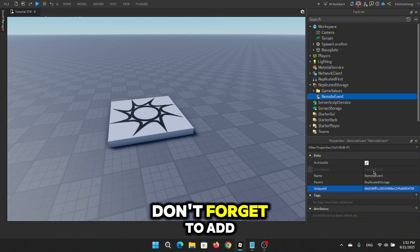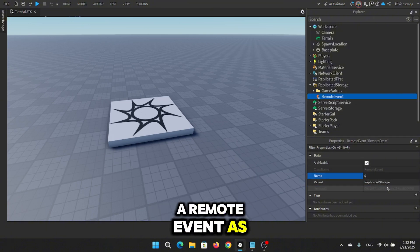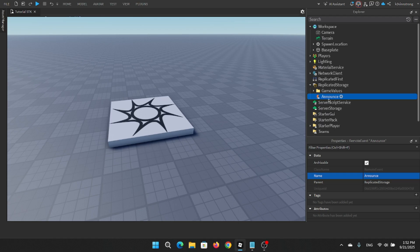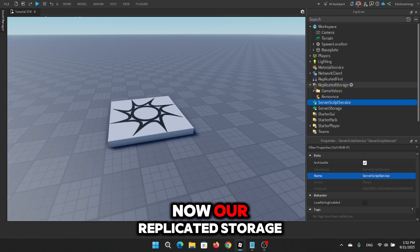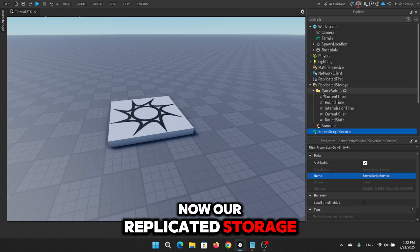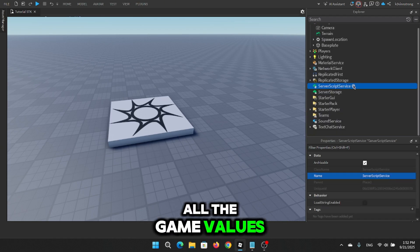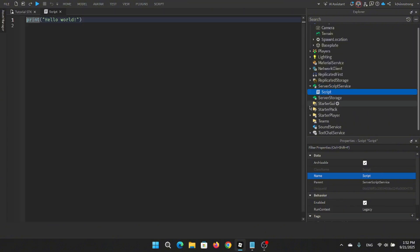Don't forget to add a remote event as well and name it Announce. Boom! Now our replicated storage is fully equipped with all the game values.